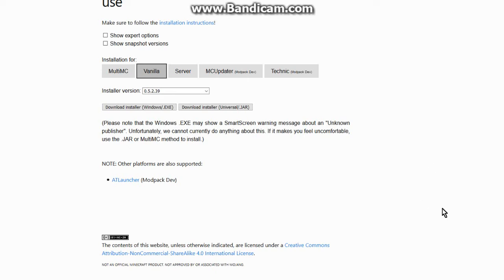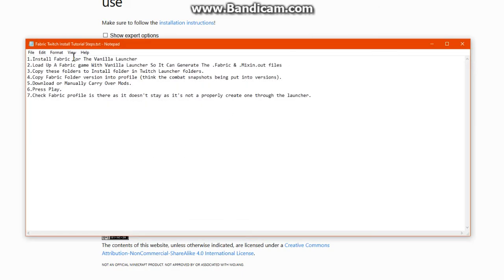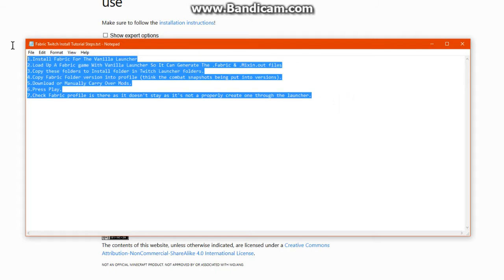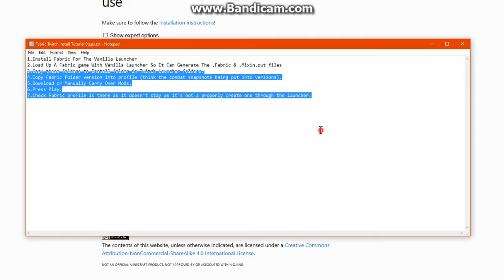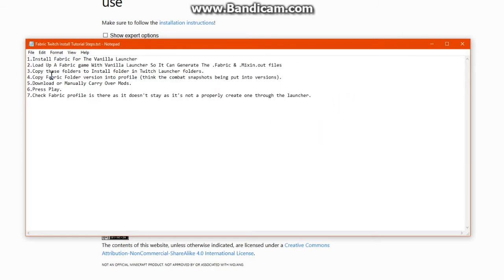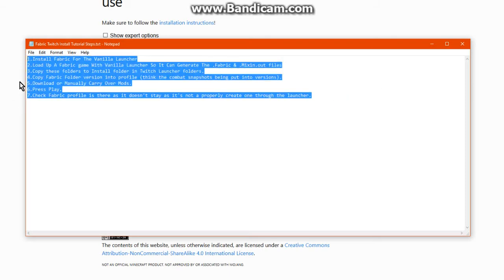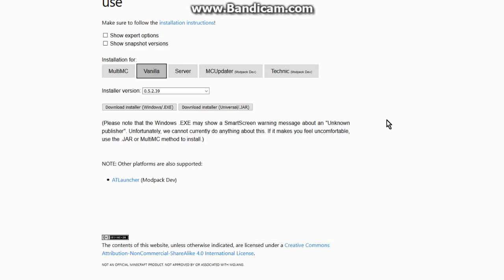First, you need to get access to the vanilla launcher. Get the downloader and I've got these steps so you can see what I'm basing this on. I also have this in the description if the video is hard to follow and you just want to follow the steps.